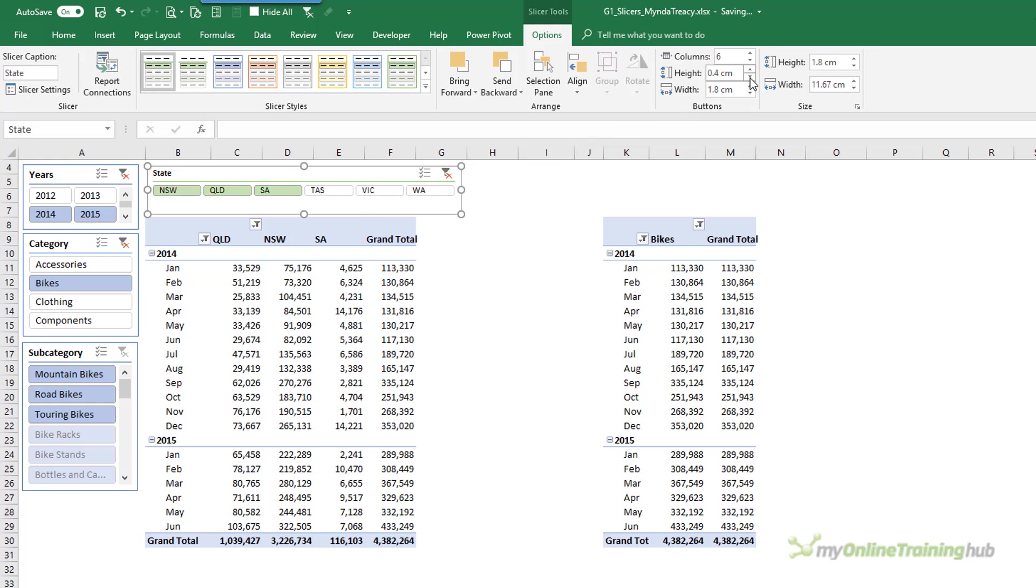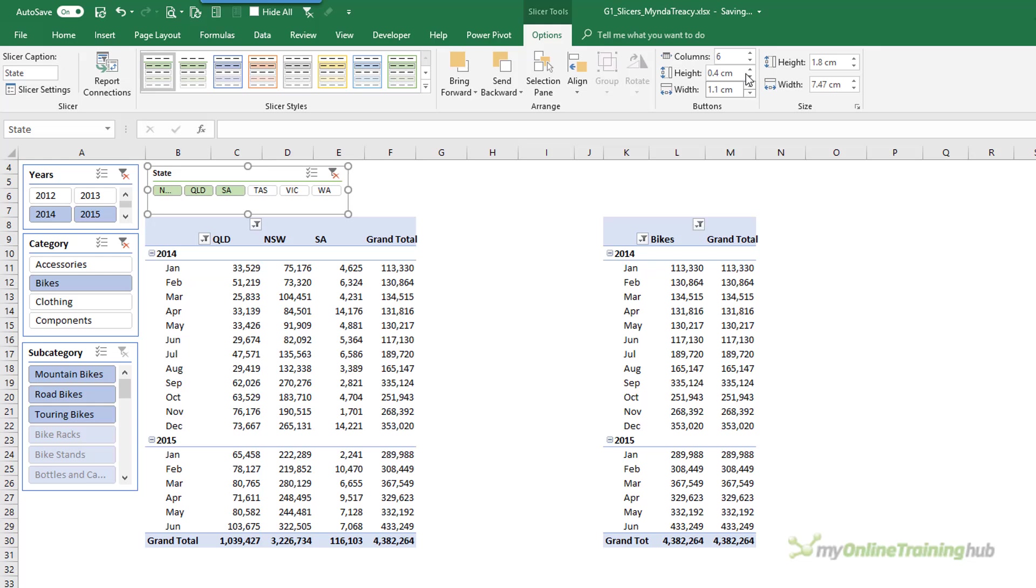I can make my button sizes considerably smaller. Maybe not quite that small. And we can resize my Slicer outer area.